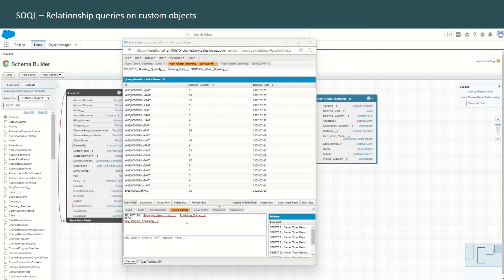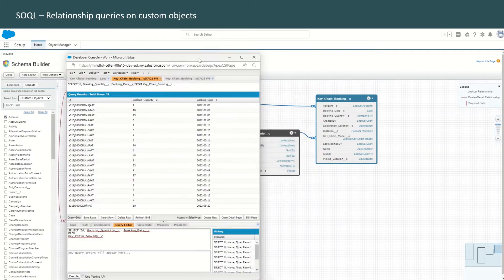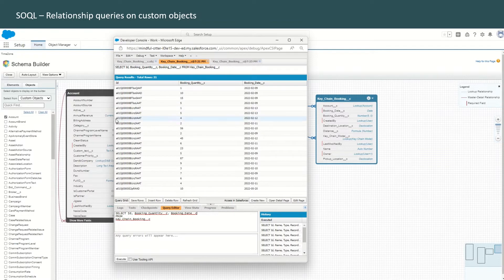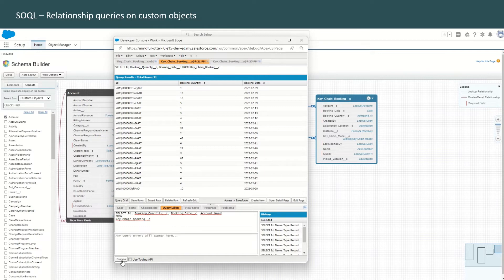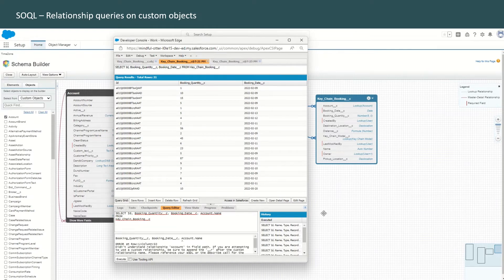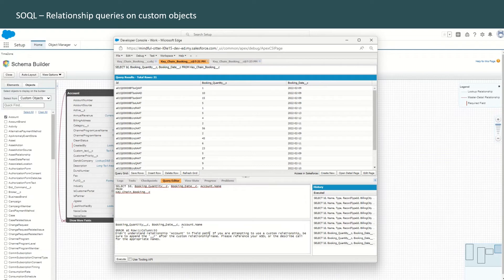Now that we have managed to write a query on a single custom object, let's extend this query to write the relationship query and fetch the account name. To fetch the account name, we'll write account.name — this is what we had done when writing a SOQL relationship query between two standard objects, account and contact, and it worked fine. Let's see what happens when we try to do the same thing on a custom object. We execute this and it gives us an error: account.name — didn't understand relationship account in field path.